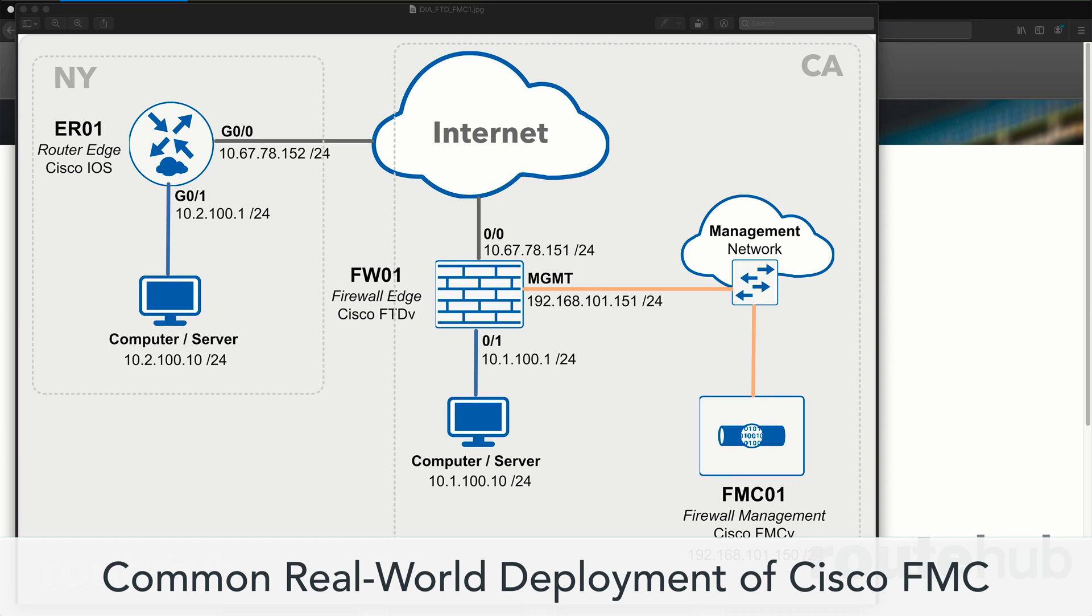We will show you how to deploy the Cisco FMC, managing Cisco Firepower devices for a number of topics in a common real-world network environment, and doing all of this step-by-step. Let me quickly show you some of the things that we will teach you in this course.